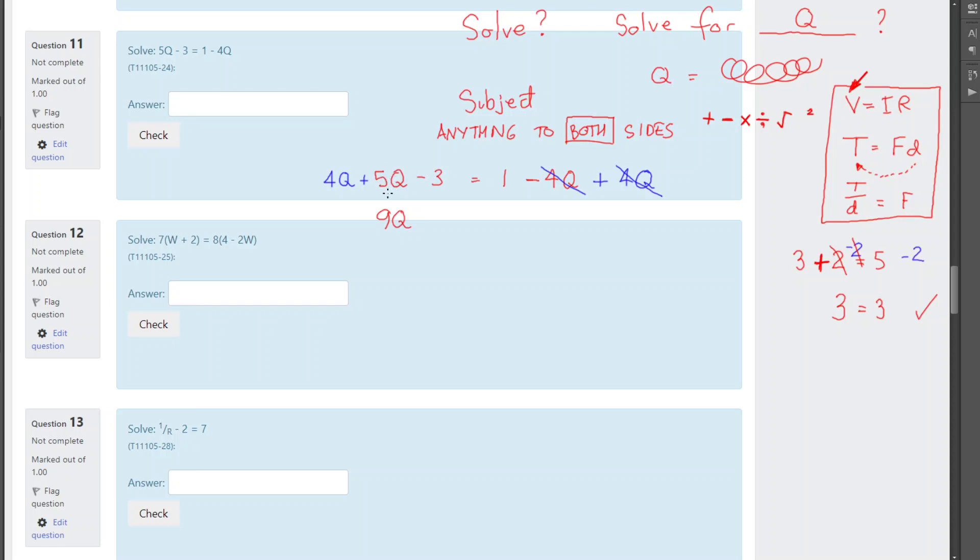So, imagine q stands for apples, right? I've got 4 apples and 5 apples. Okay, I've got 9 apples. But 3 might stand for money, $3. You can't add apples and dollars. So, minus 3, leave that separate, combine with the q. And we've only got a 1 left on the right-hand side. So, we're getting close.